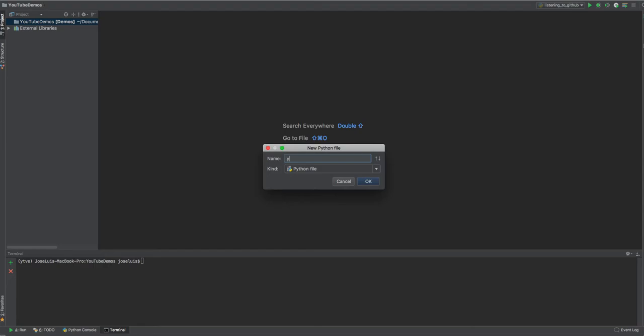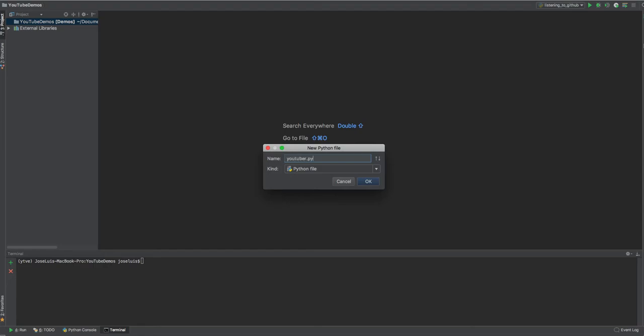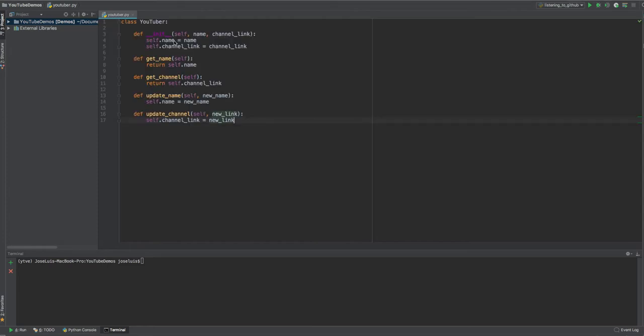So the first thing that we have to do is let's create the code, the code that we need to test, right? We need something. So I'm gonna call this one YouTuber. And I already created this code, so let me look for it. Wait, where is it? It's right here.